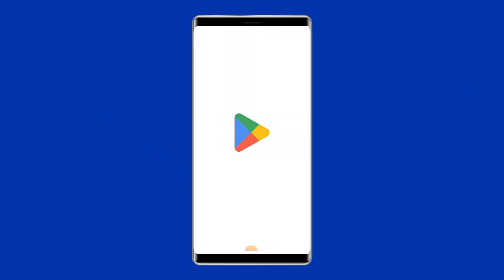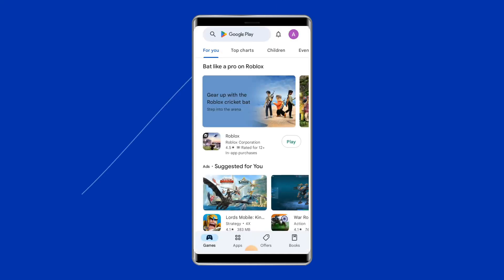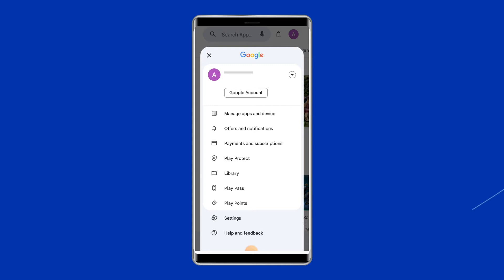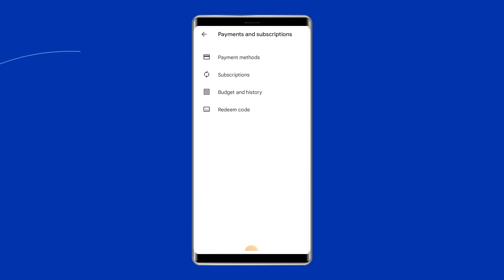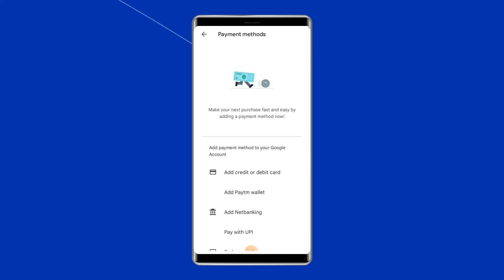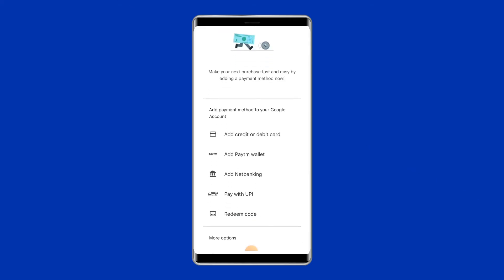Go to the Google Play Store and tap on the profile icon at the top right corner of your phone screen. Then go to Payments and Subscriptions. After that, tap on Payment Methods, then tap on Add Credit or Debit Card to add your card.